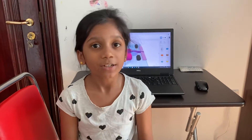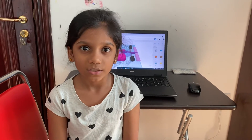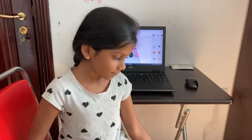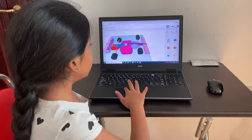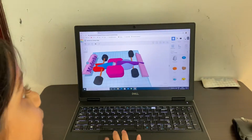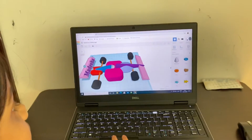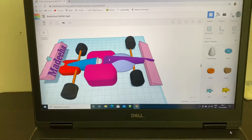Hello everyone, I am Adiha from Grade 4F and today I am presenting the Test Driver Challenge. This is my F1 racing car. I used Tinkercad to design my model.